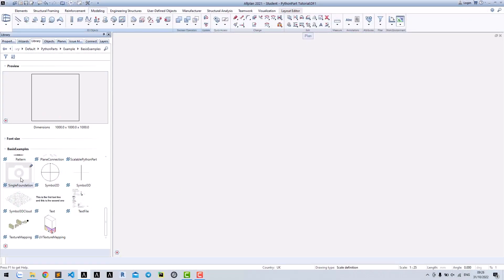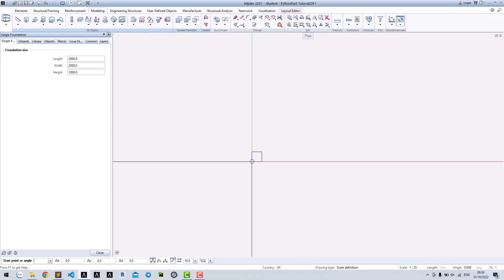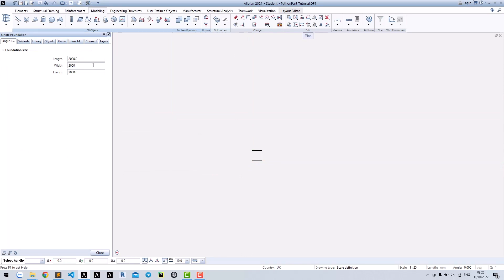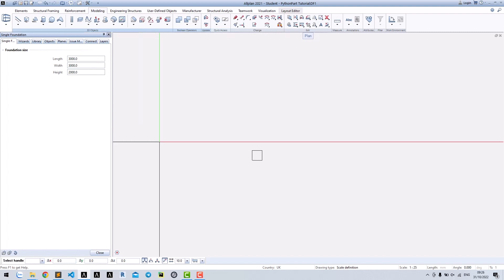Hi, in lesson 6 we created a 3D cuboid foundation but cannot change the size. In lesson 7, let's see how we can adapt the size of the foundation to the parameters in the dialog.